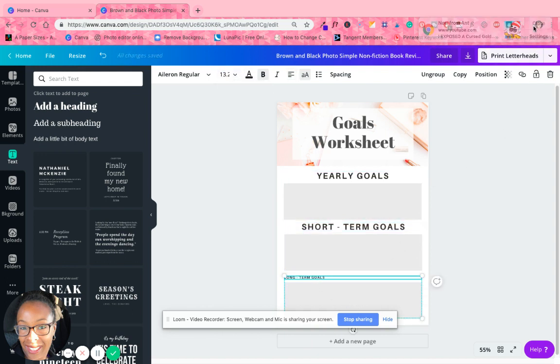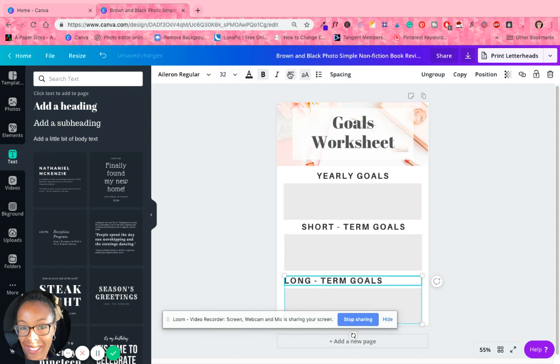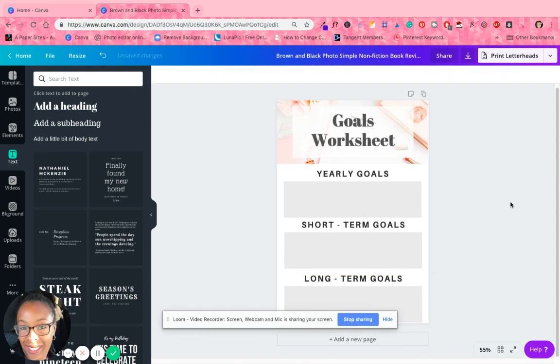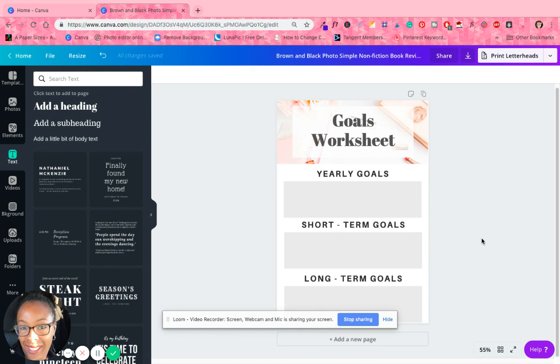All right. So once again, like I said, this is just a quick way to do worksheets. Again, you don't have to reinvent the wheel. Canva has a whole slew of them that you can use, you just got to tweak it and make it your own.